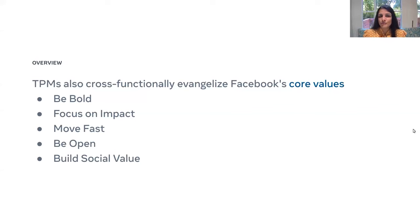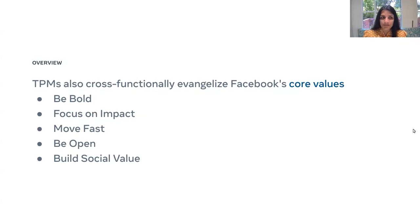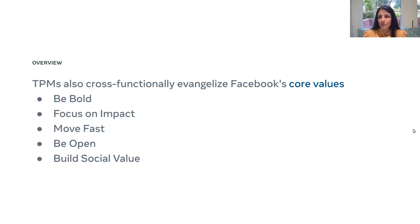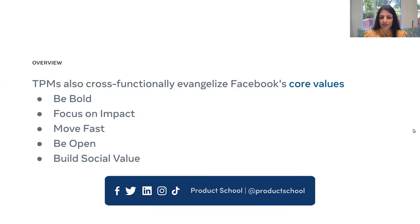TPMs are also cross-functionally aligned with Facebook's core values: being bold, focusing on impact, and moving fast. Facebook is a huge organization and it wouldn't be possible to deliver all that it does without moving fast. Be open and build social value, specifically building connections around the globe — that is the mission Facebook is striving for across all product and infra teams.